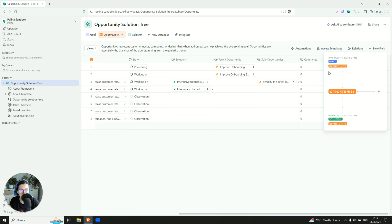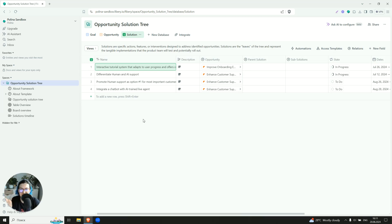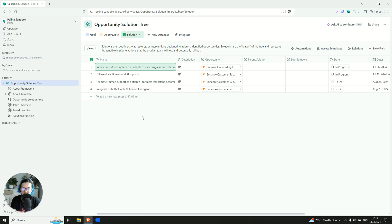Yeah, opportunity serves a particular goal, and it can be also decomposed into solutions. And solutions are our leaves. So this is our execution part. What do we have to do to address the opportunities to reach the goal?